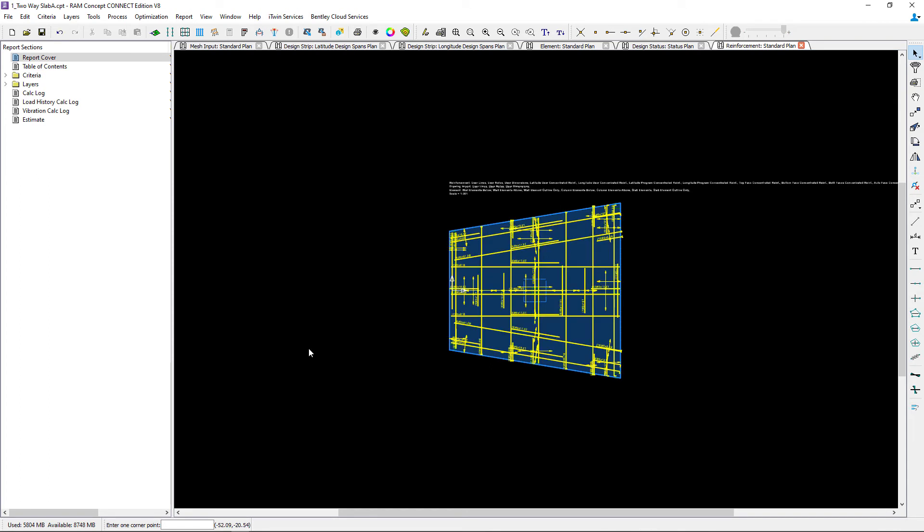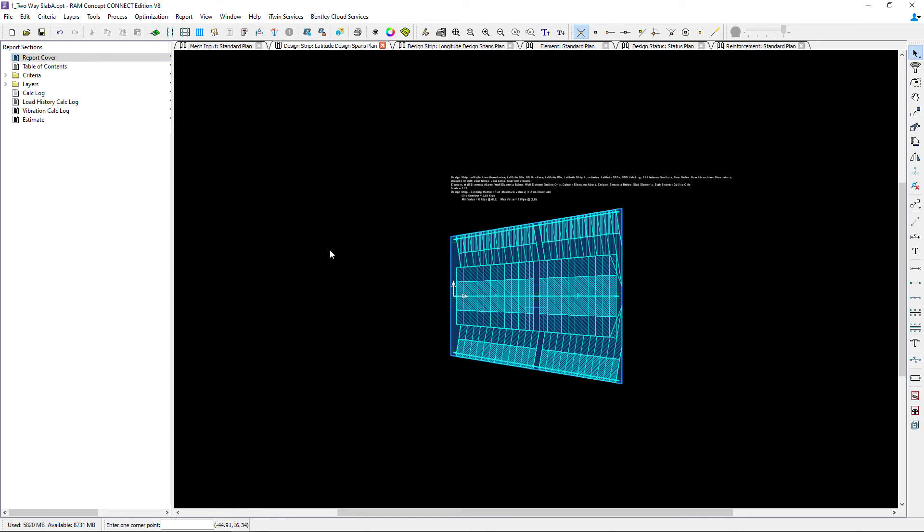After you review your design status and reinforcement information, you may find that you also want to review your design spans and design strips based on these results. You can make any modifications that you need to and also regenerate your design strips and re-perform your design.